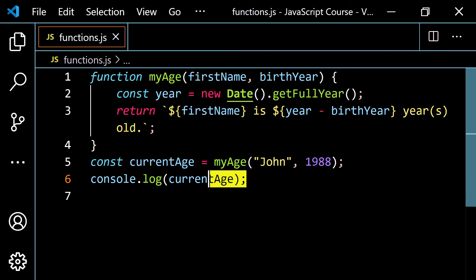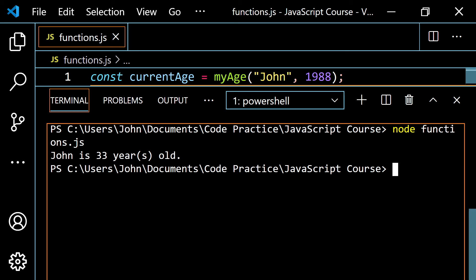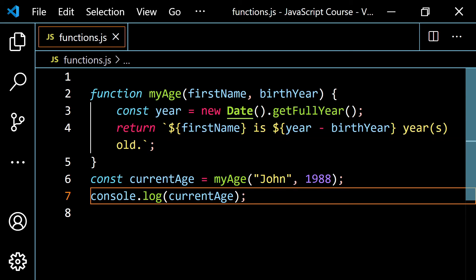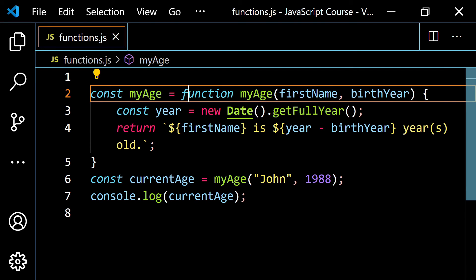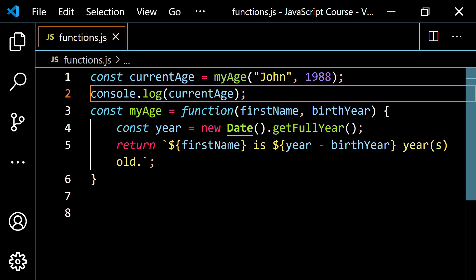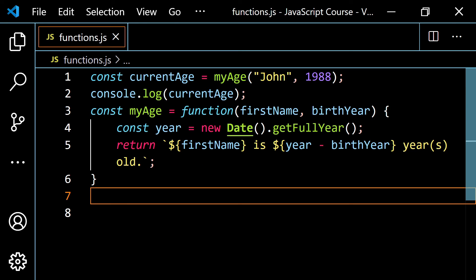Another way to do this is with a function expression. If we change this to const myAge equals function — deleting the function name to make it anonymous — we still call it in the same way, and we still get 'John is 33 years old'. But if you take the call and put it up at the top before the definition, you'll get: cannot access myAge before initialization. Hopefully this clears up some confusion. Both approaches work the same way — it's just a matter of personal preference, with the only real difference being hoisting behavior, which is a bad practice to rely on anyway.